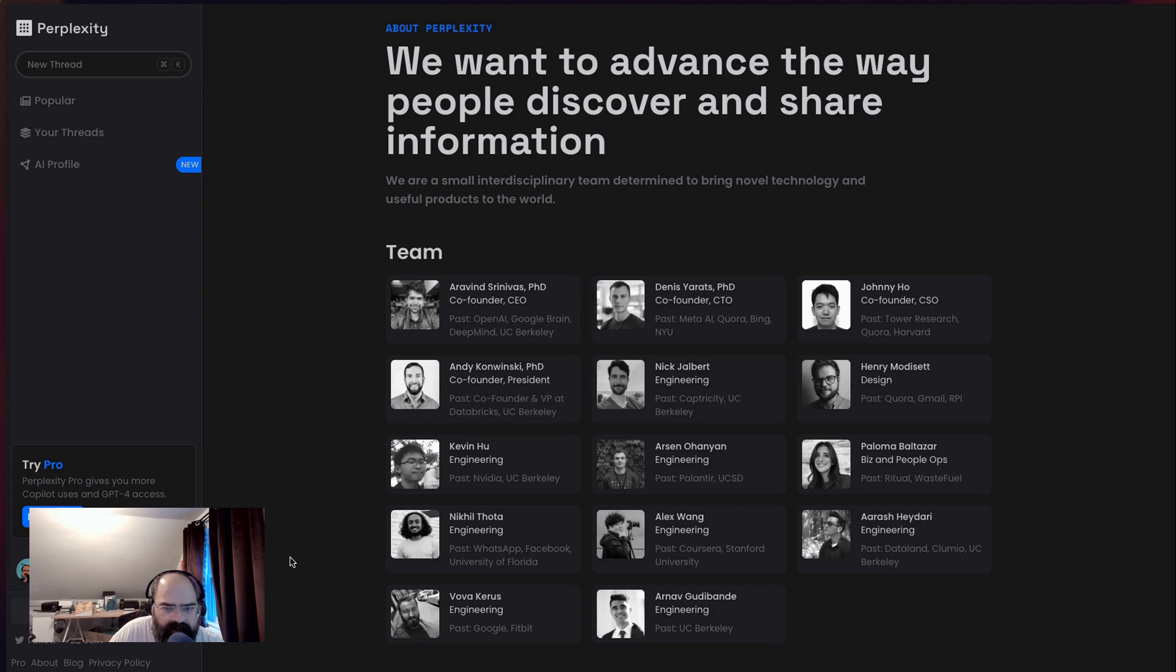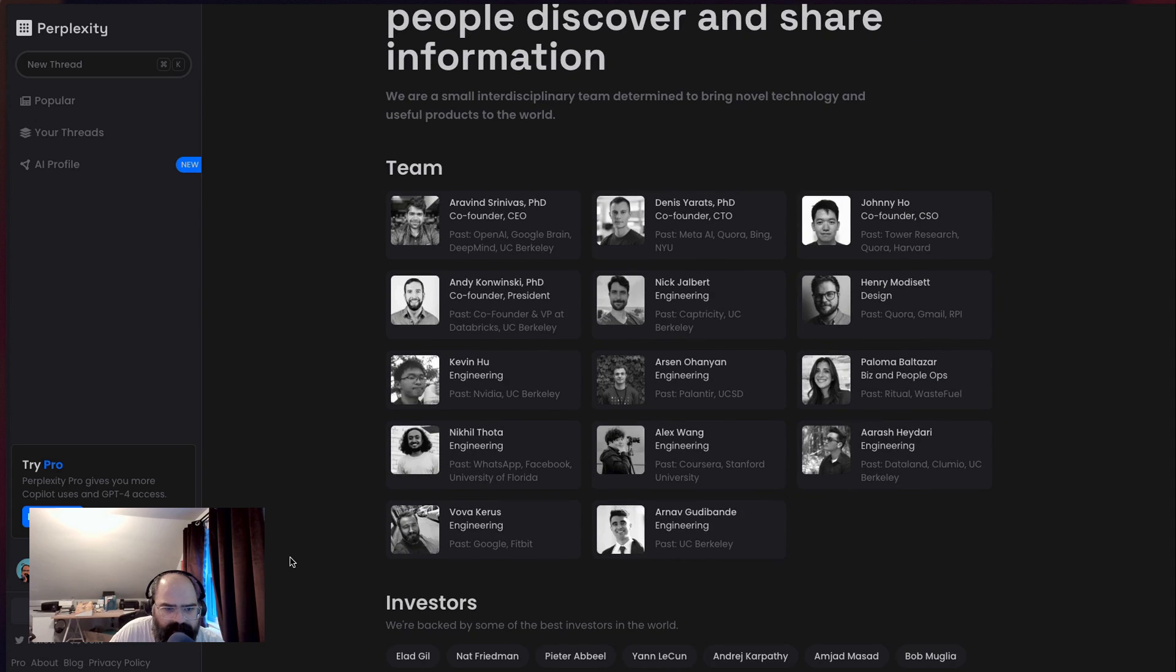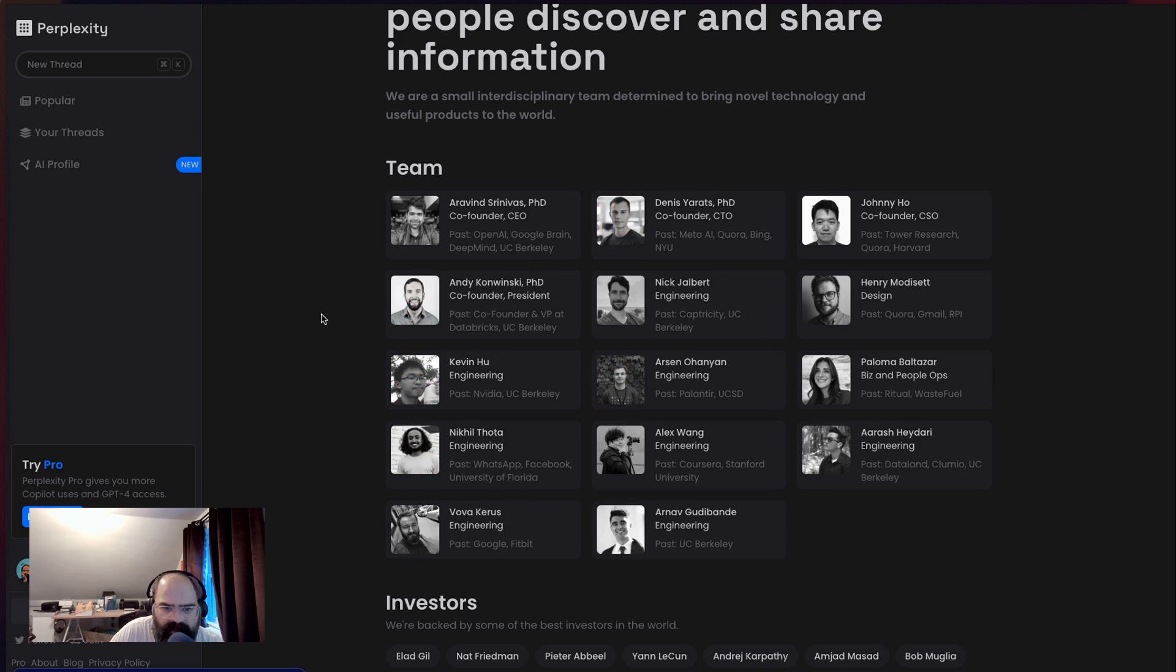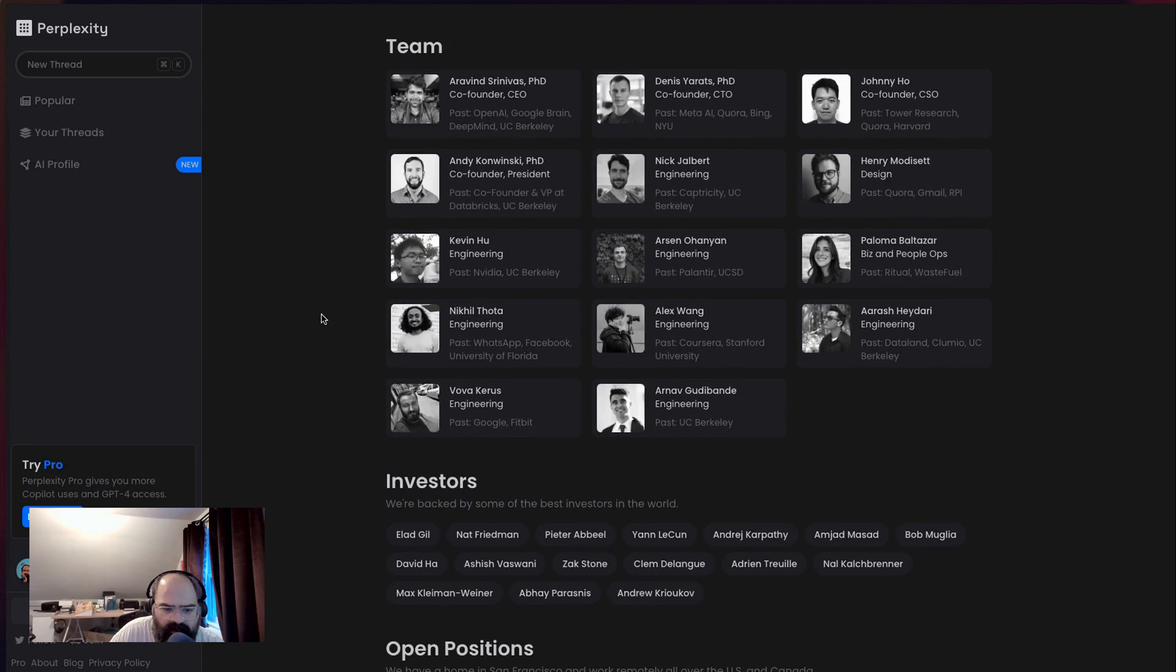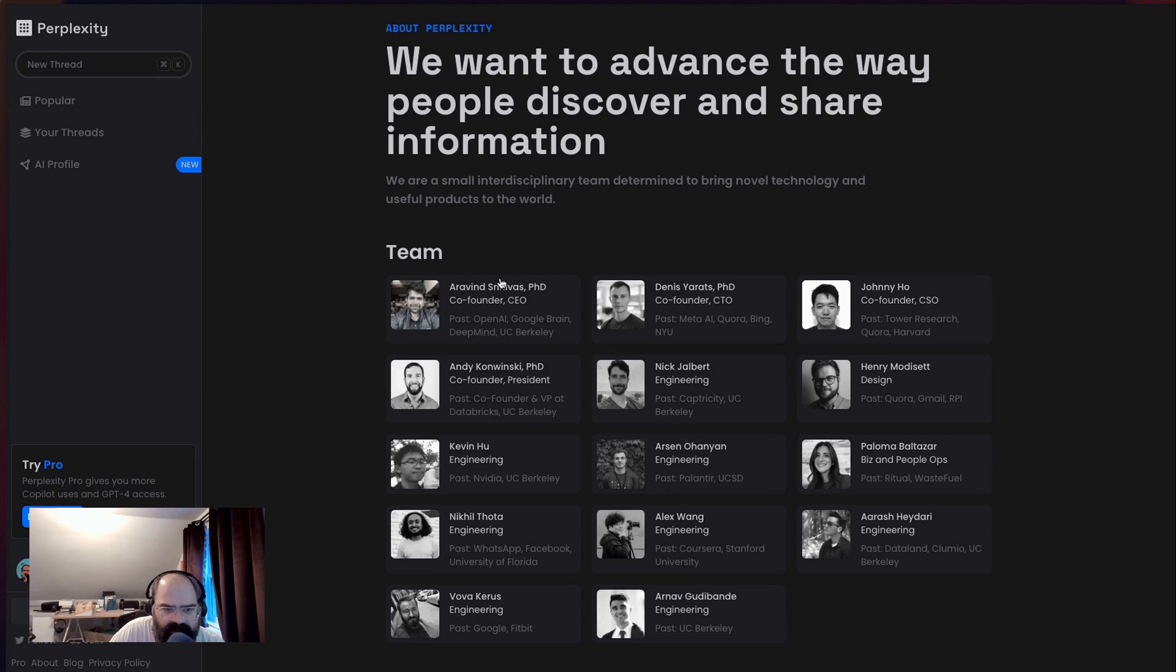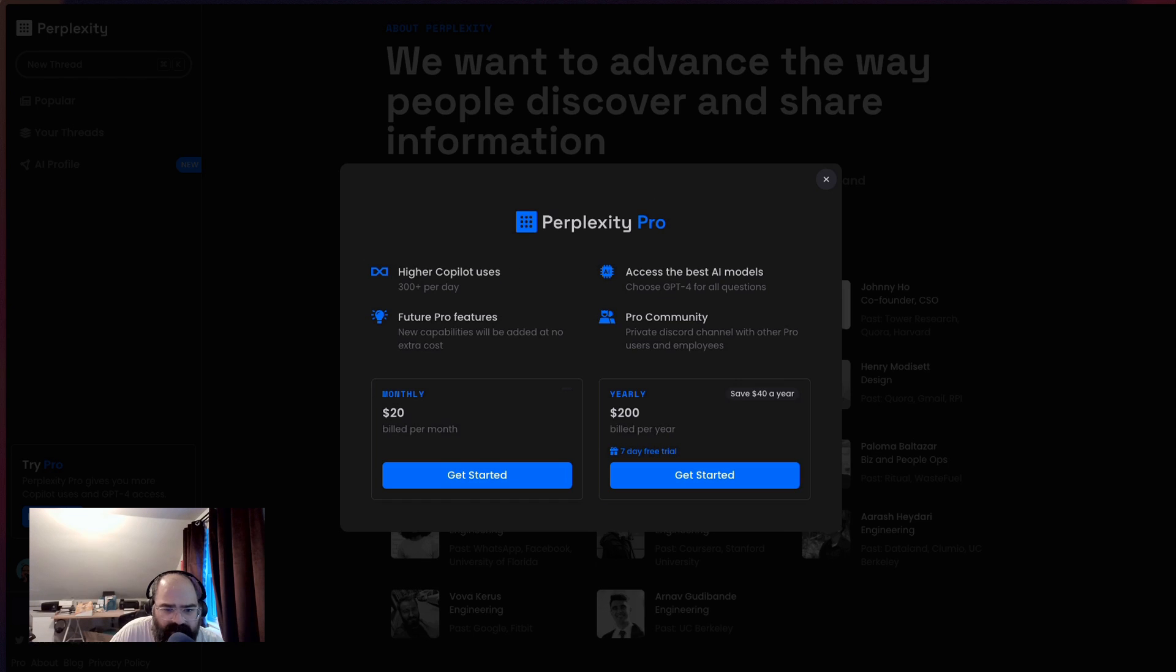And all right. So before we walk away here, let's see if we can learn a little bit more about Perplexity. It looks like we got some people from OpenAI on the team, some NVIDIA people. Some people from Google. Okay. Meta, Quora, Bing. All right. Let's see investors, open positions.